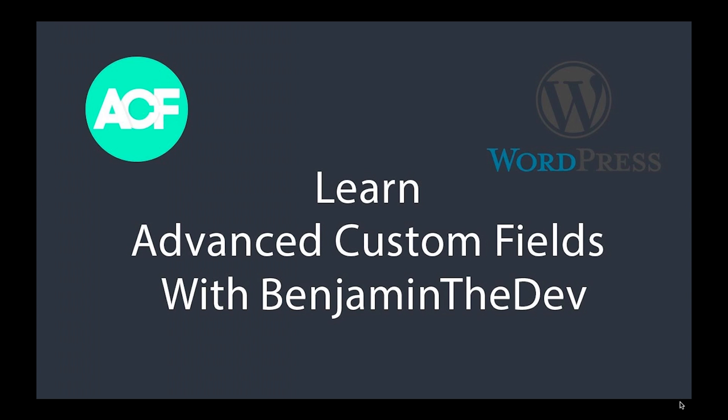Hello YouTube and welcome back to this course on learning Advanced Custom Fields with me, Benjamin the Dev. Okay, so in the last video we created the CPT UI and we created our ACF fields, so now let's actually populate this with some data from a user's perspective.